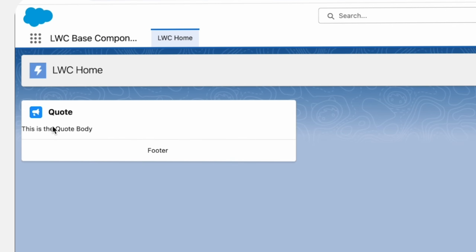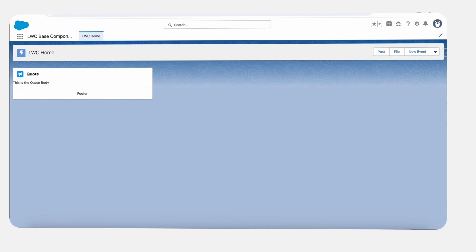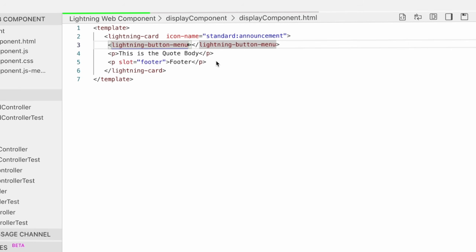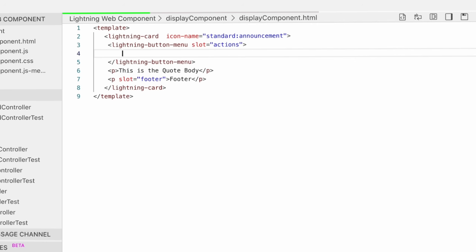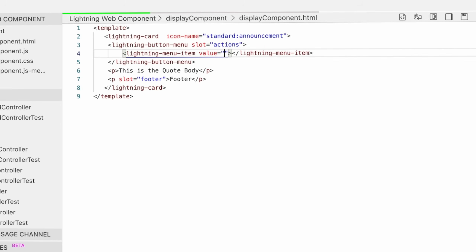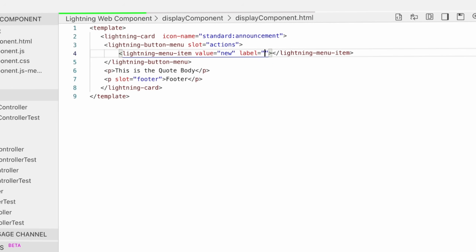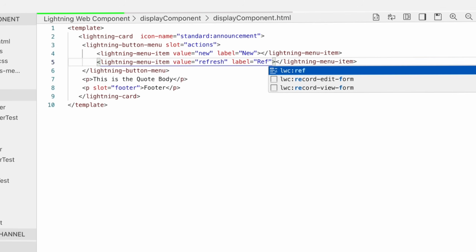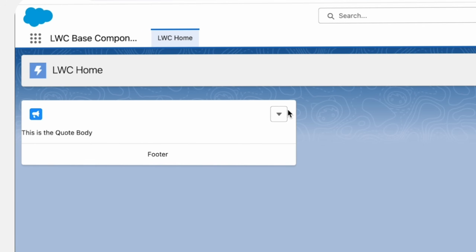To add actions like a button, we use the slot action attribute on the element. We can use components like lightning button, lightning button icon, or lightning button menu. Actions are aligned on the top right in the header. We will use the lightning button menu tag and pass a slot attribute with the value actions. Inside the lightning button menu, we create menu items. In each lightning menu item, we pass two attributes: value and label. Here we create two items — new and refresh. Let's save it and refresh. You can see the action button and when we click, the menu items show.